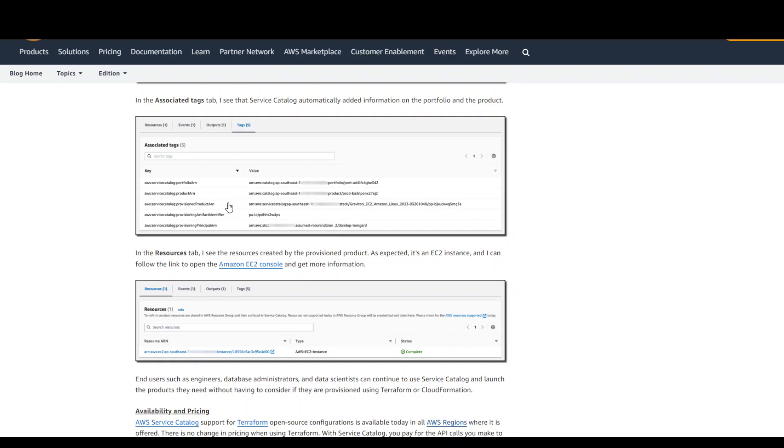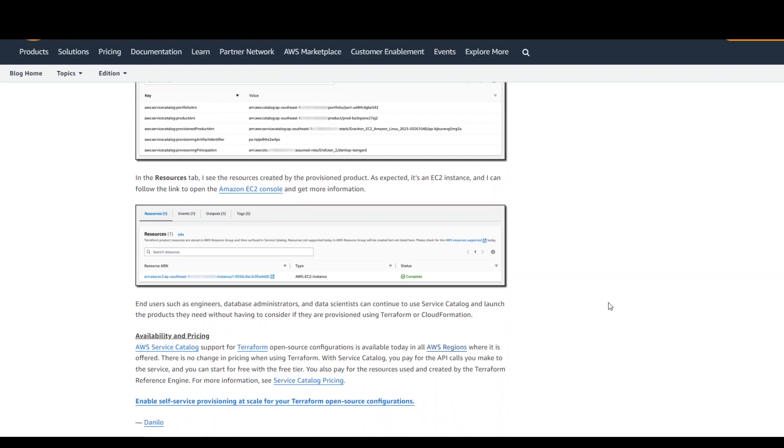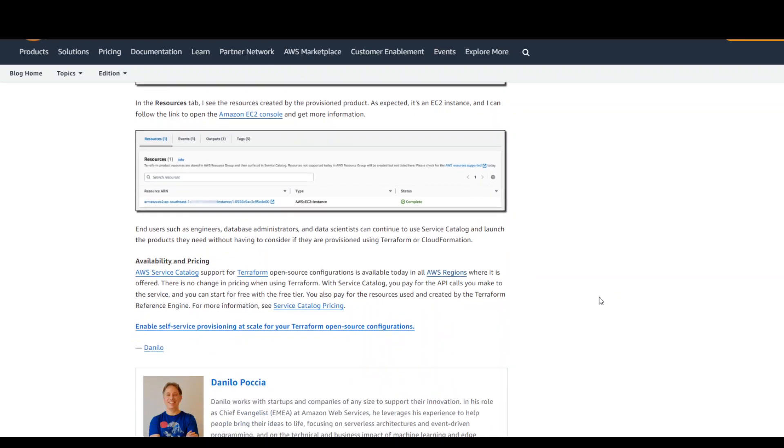And one good thing is that whatever product you will be launching, the Service Catalog tags will be added to that product.